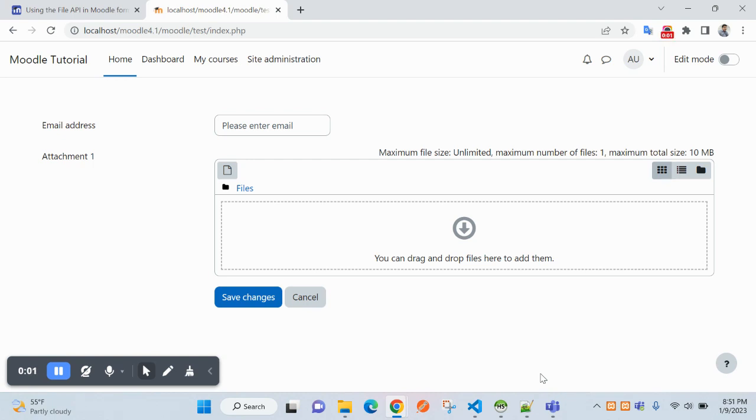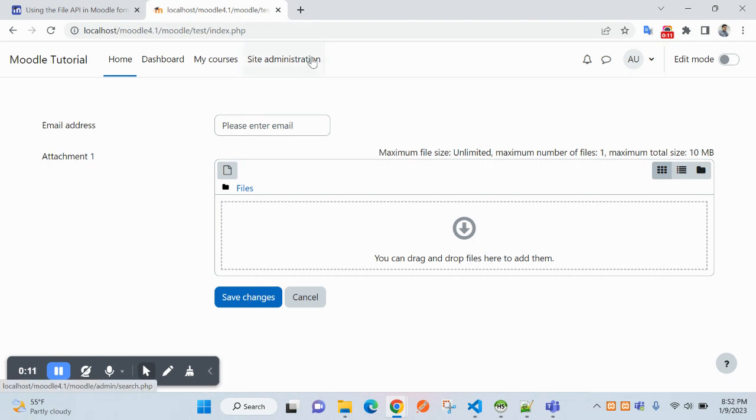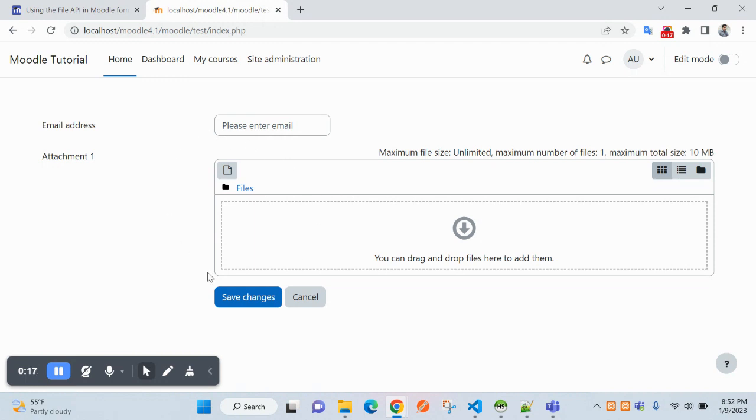Hello friends, welcome back to the series of Moodle tutorial for developers. In this video we will see how to get the already uploaded file here in this area. So in the previous video, you have seen how to insert the browse file into the file area and save to the Moodle data file.